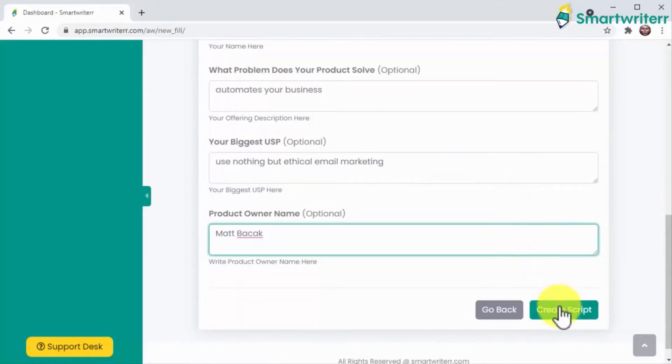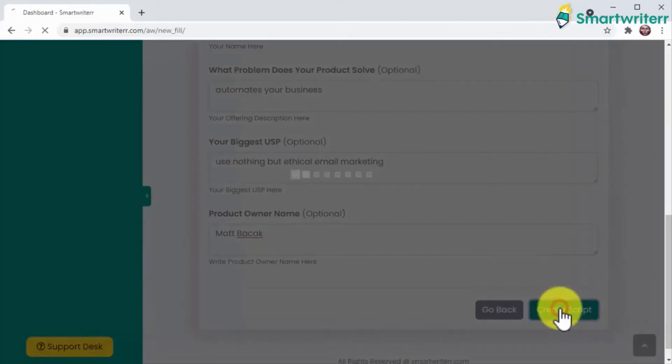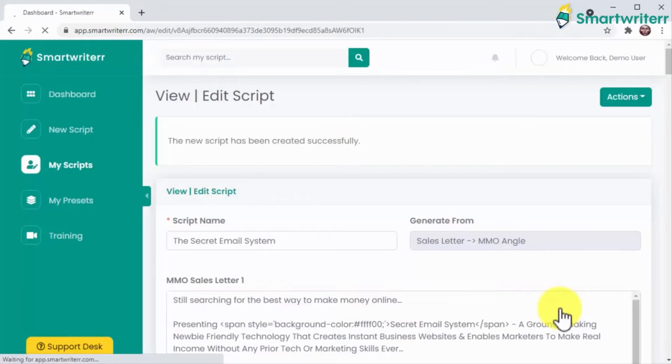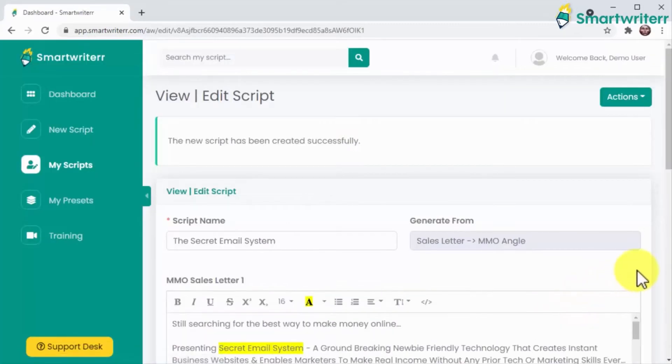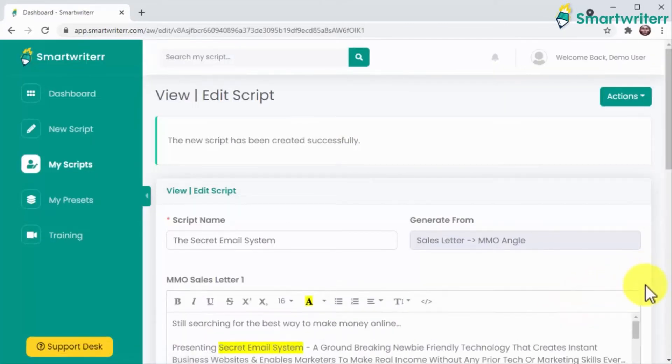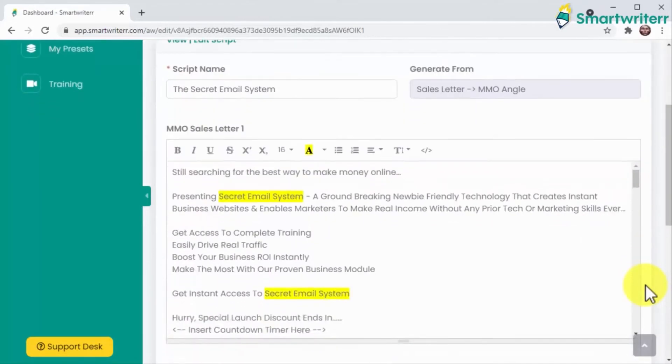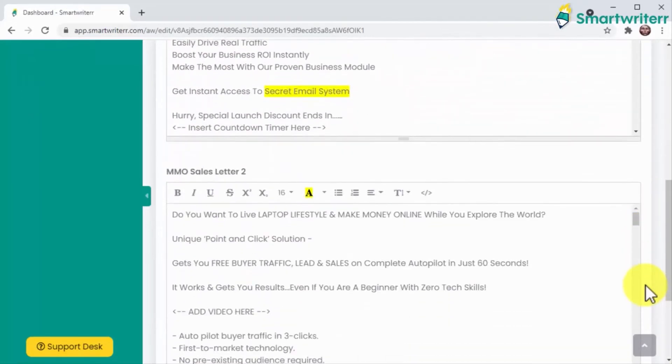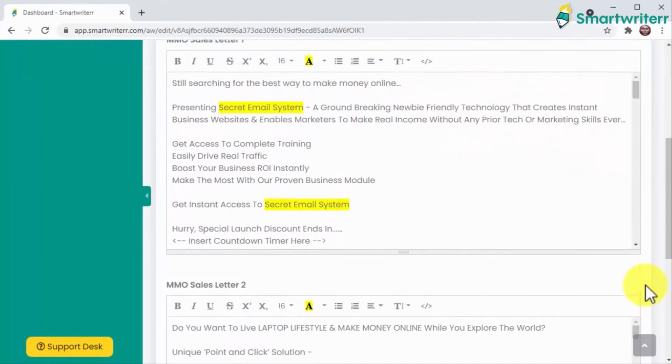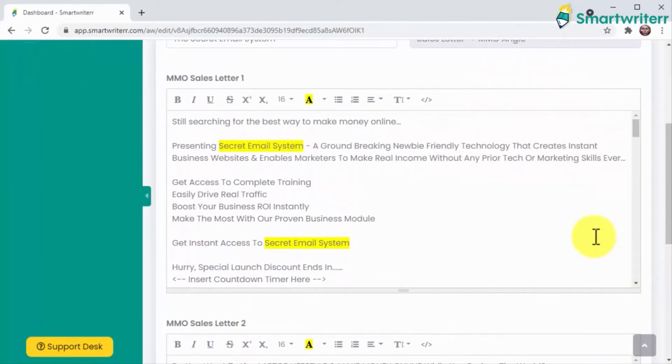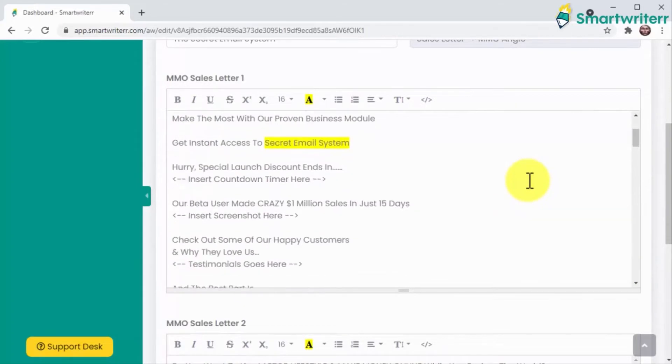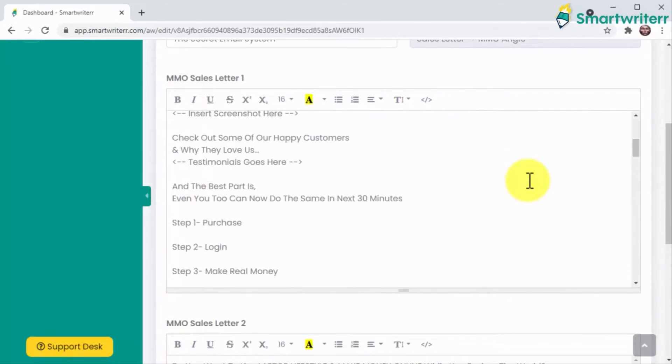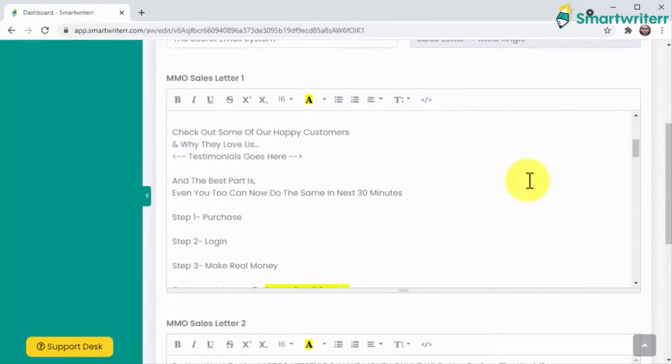Now you just have to click on create script and Smart Writer will generate a new original script from scratch in just seconds. Not only that, but it will generate a variation of the same script, letting you pick and use the one that best fits your campaign.